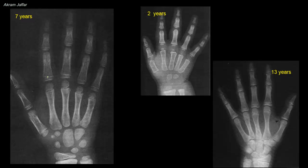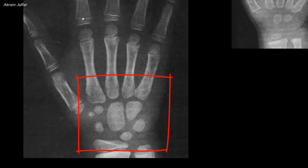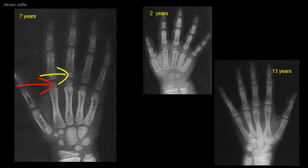The whole carpus, except the pisiform, is ossified by the 7th year — so by 7 years of age we have 7 carpal bones ossified. In the metacarpals, secondary ossification centers appear postnatally in the heads of the four medial metacarpals, but the secondary ossification center appears in the base of the first metacarpal. Secondary ossification centers also appear in the base of the phalanges.